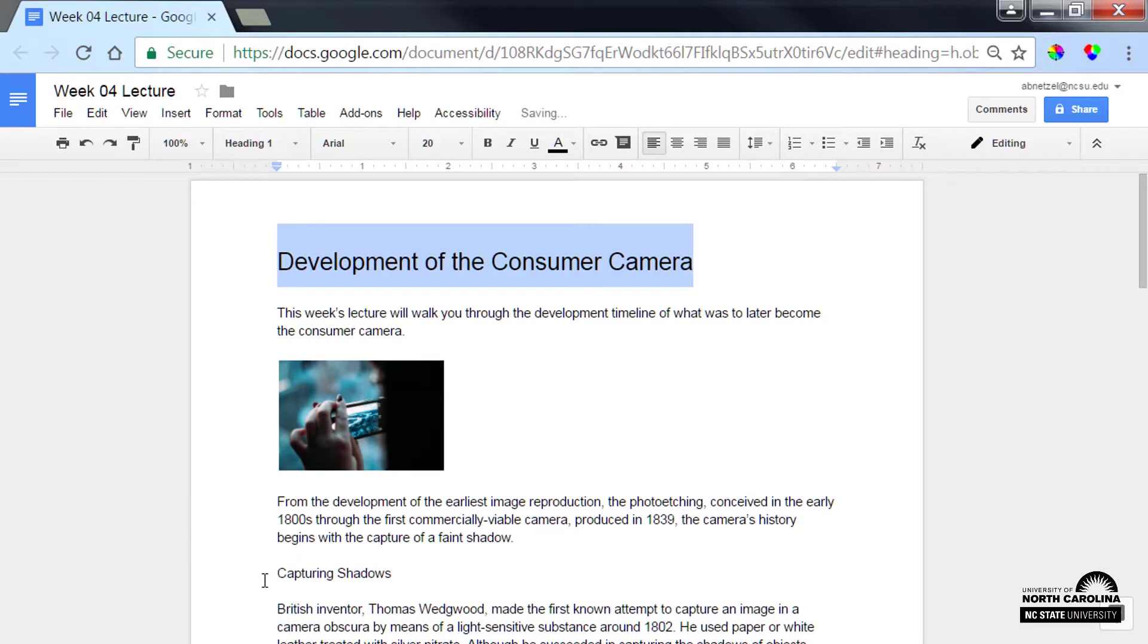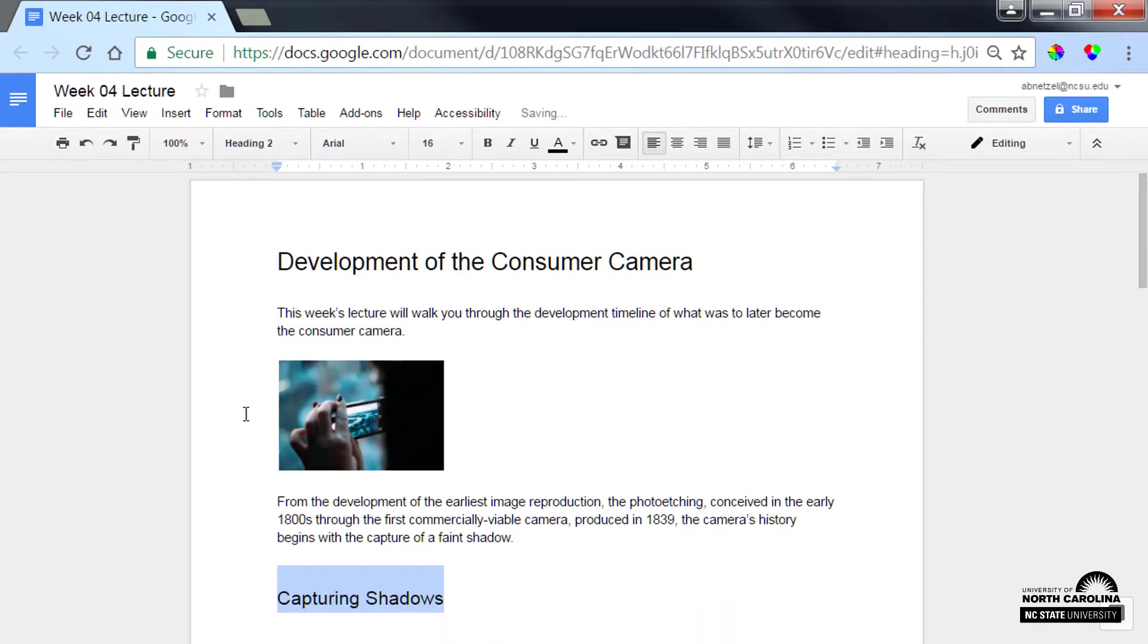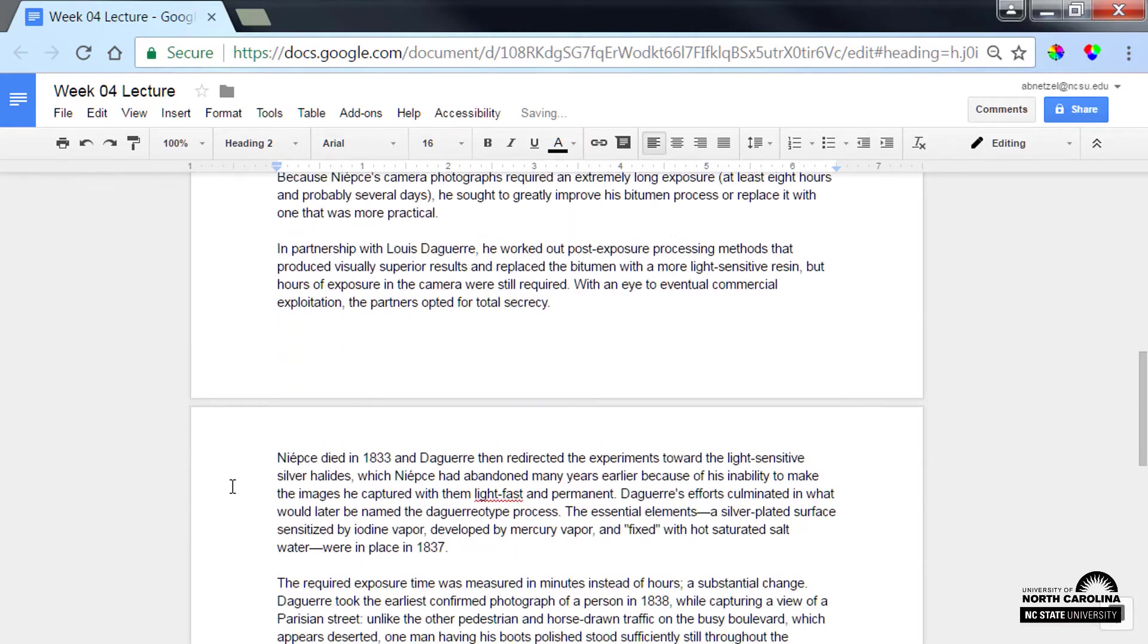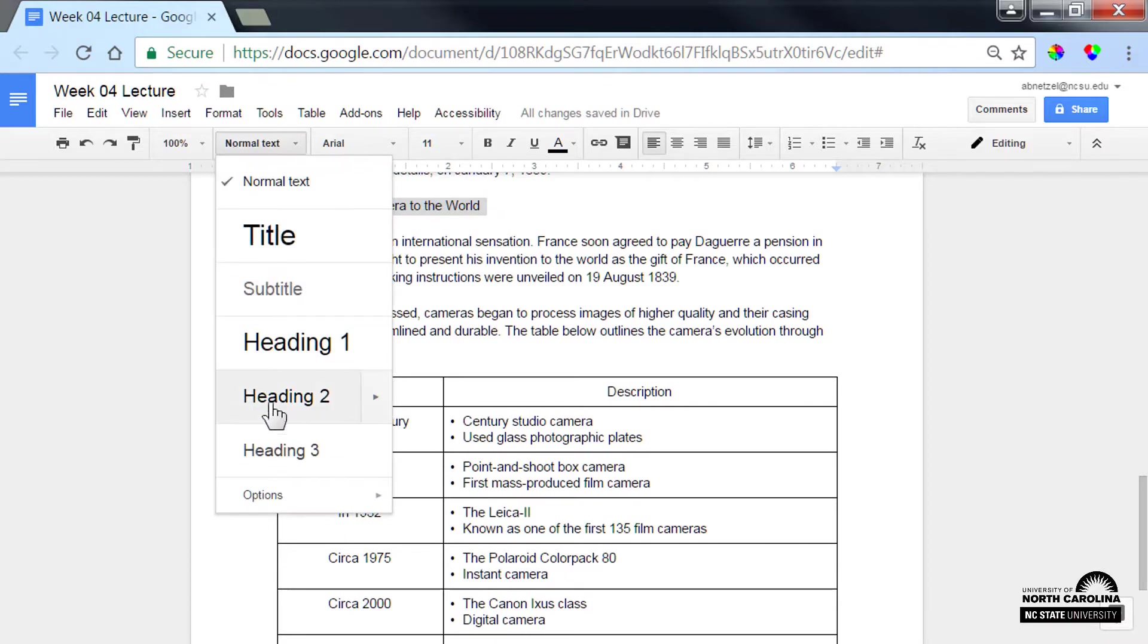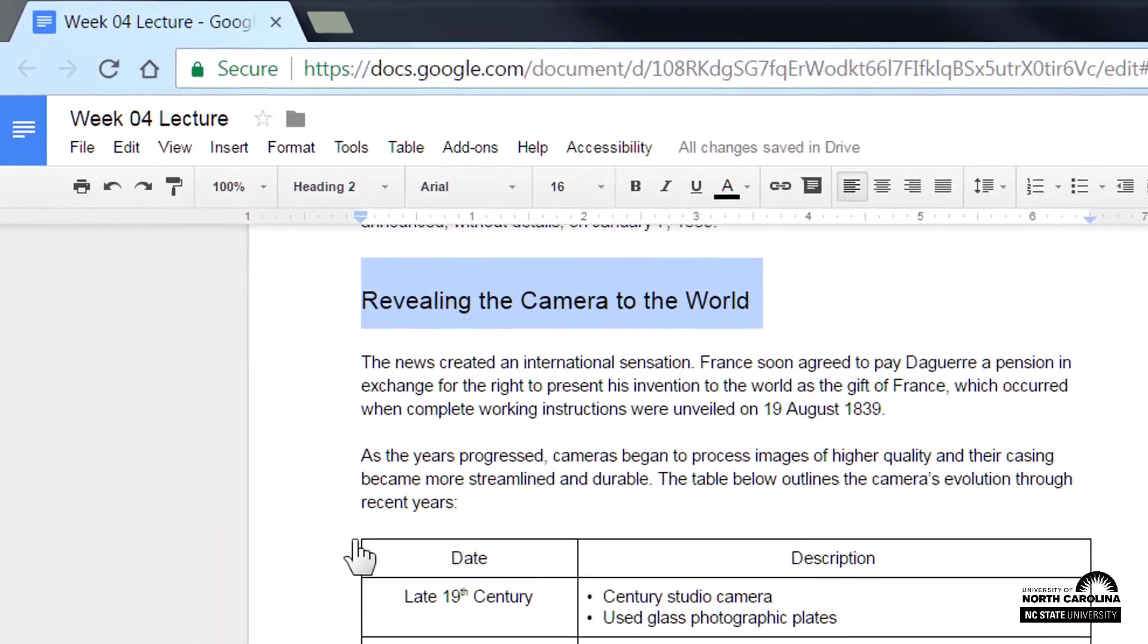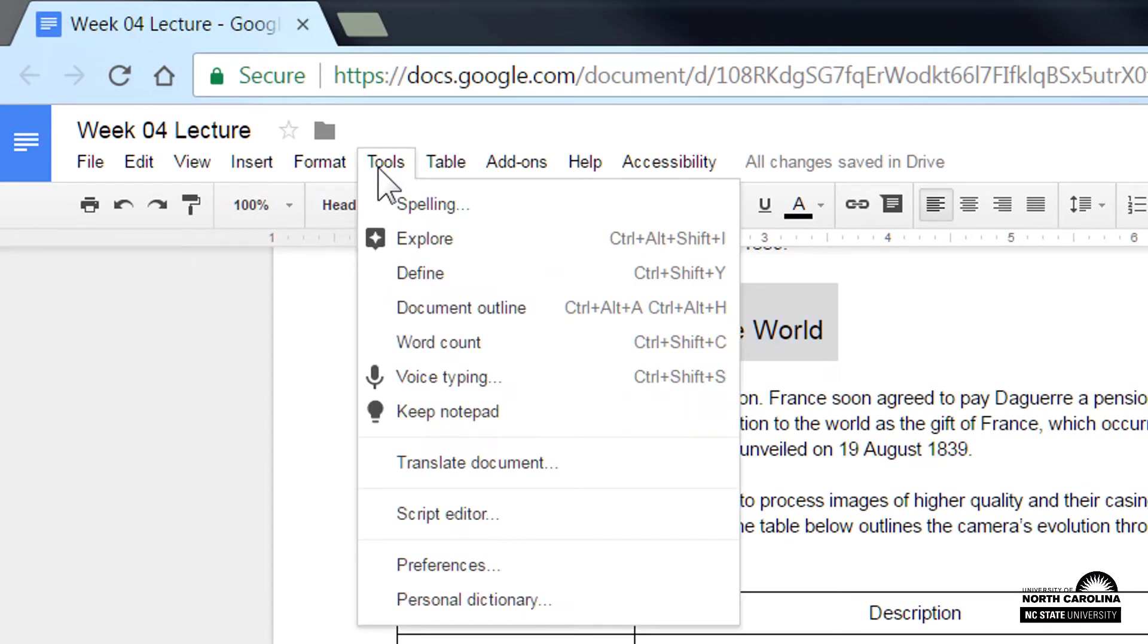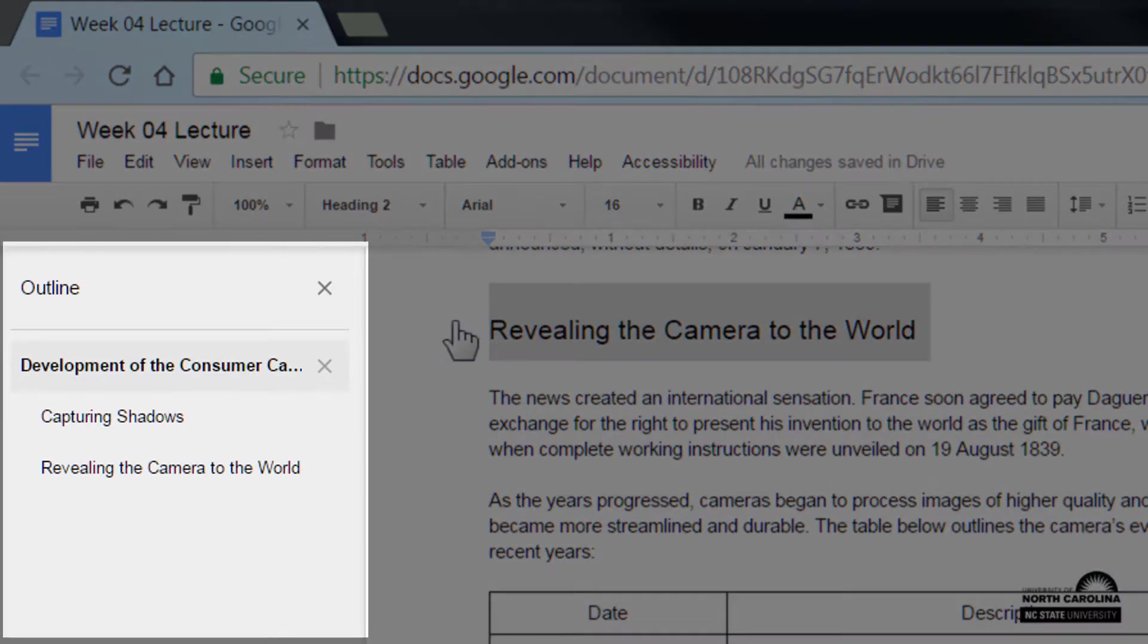And I'll apply a heading 2 to these two subheadings. I can see the document structure by clicking Tools and selecting Document Outline. See how it appears here in the pane to the left?